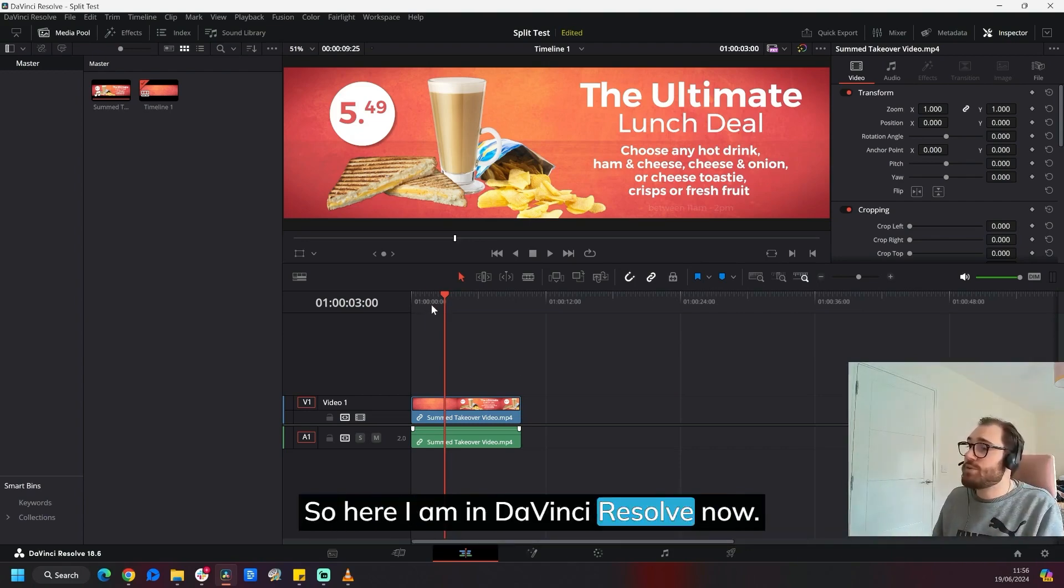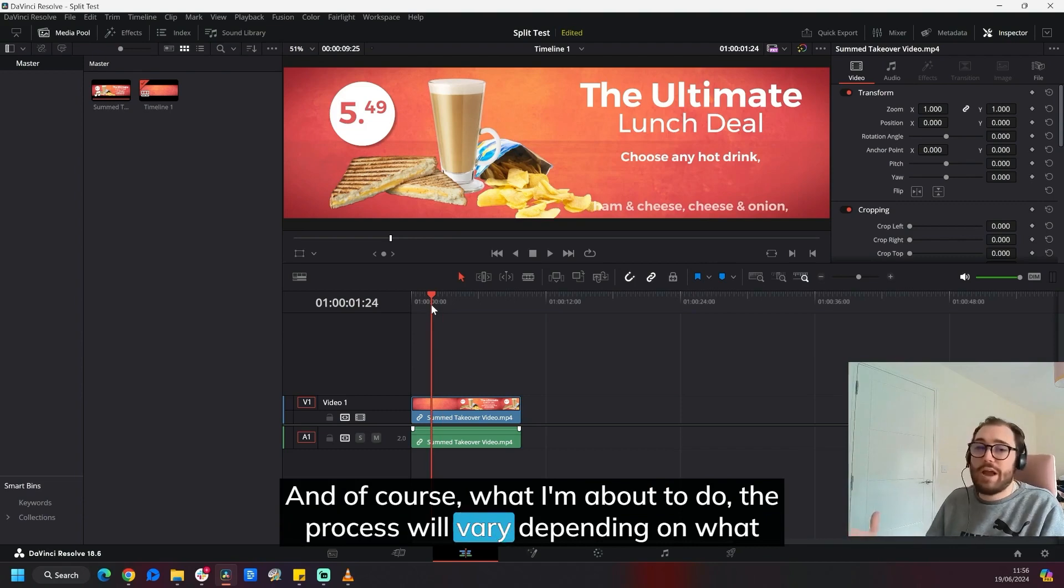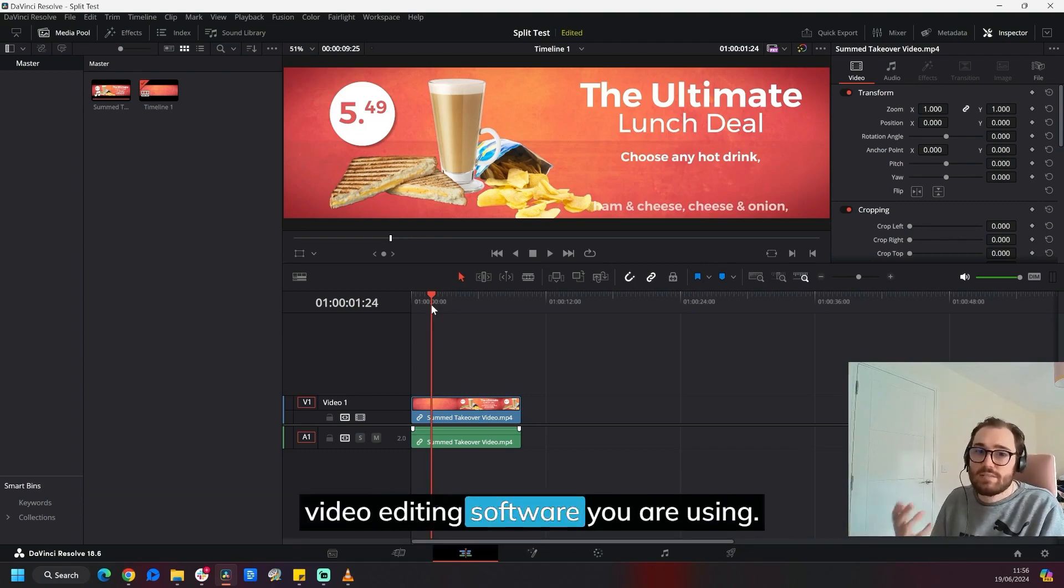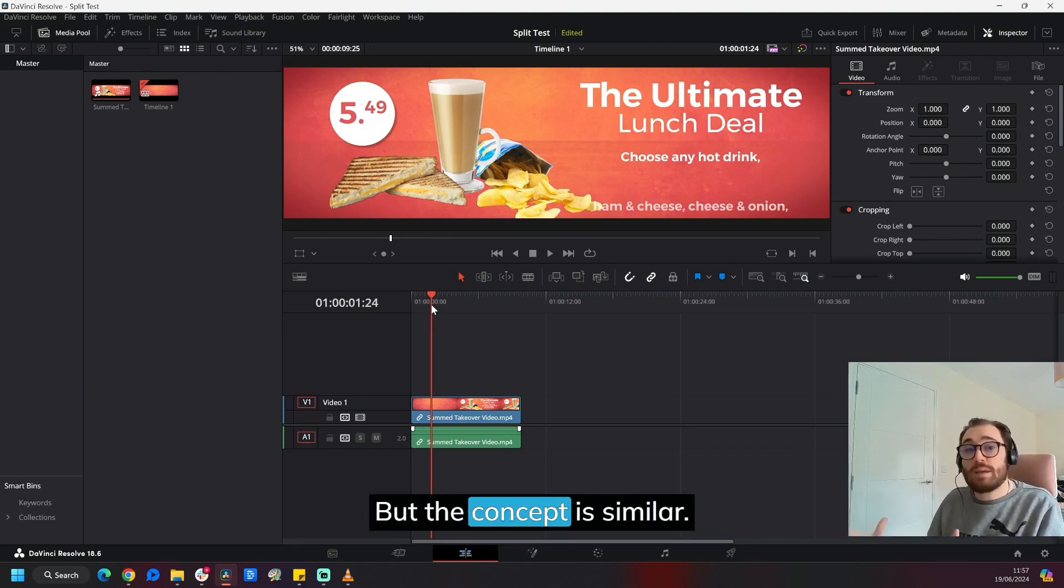So here I am in DaVinci Resolve now. And of course, what I'm about to do, the process will vary depending on what video editing software you are using. But the concept is similar.